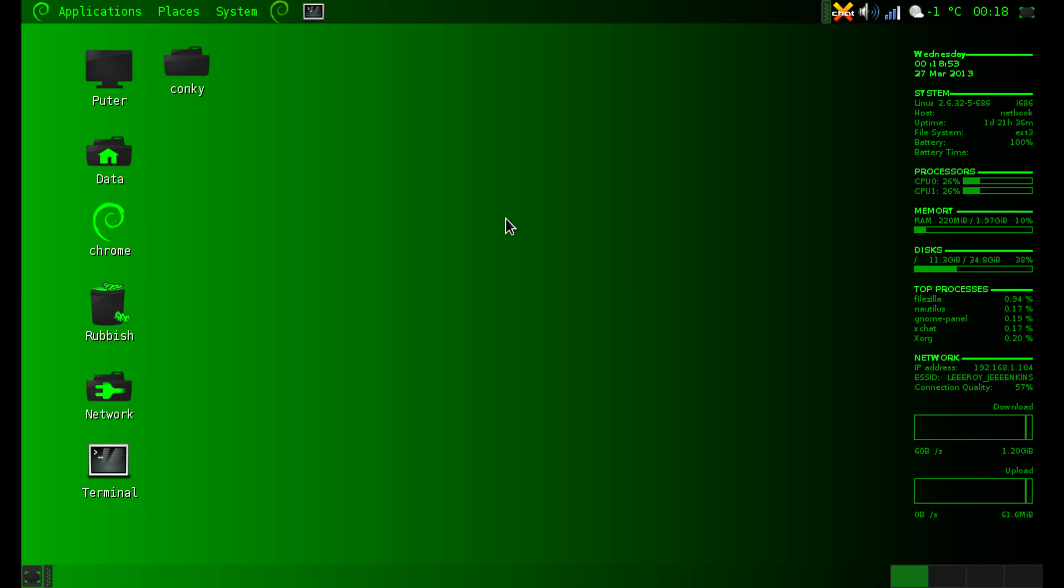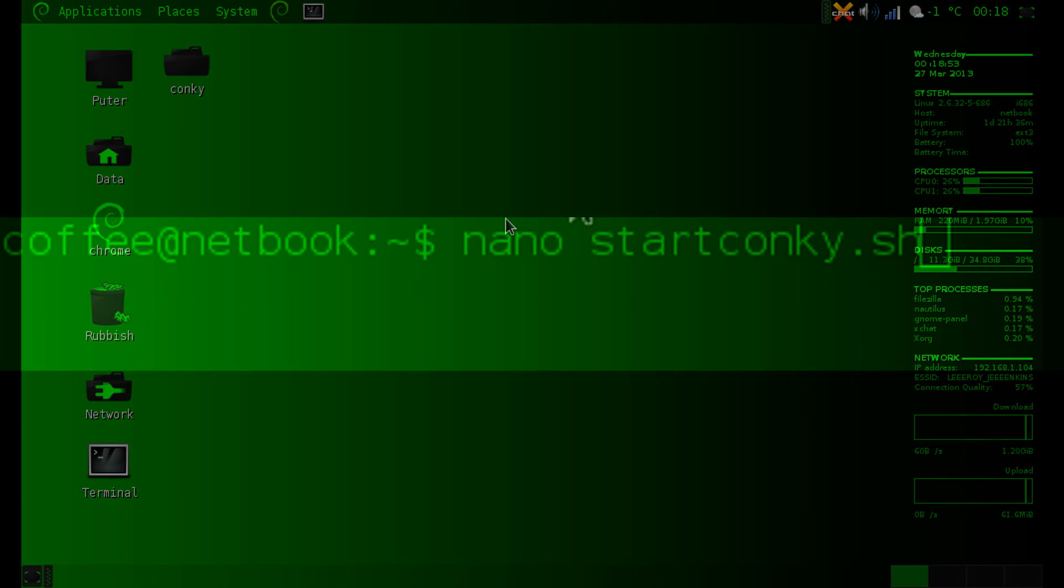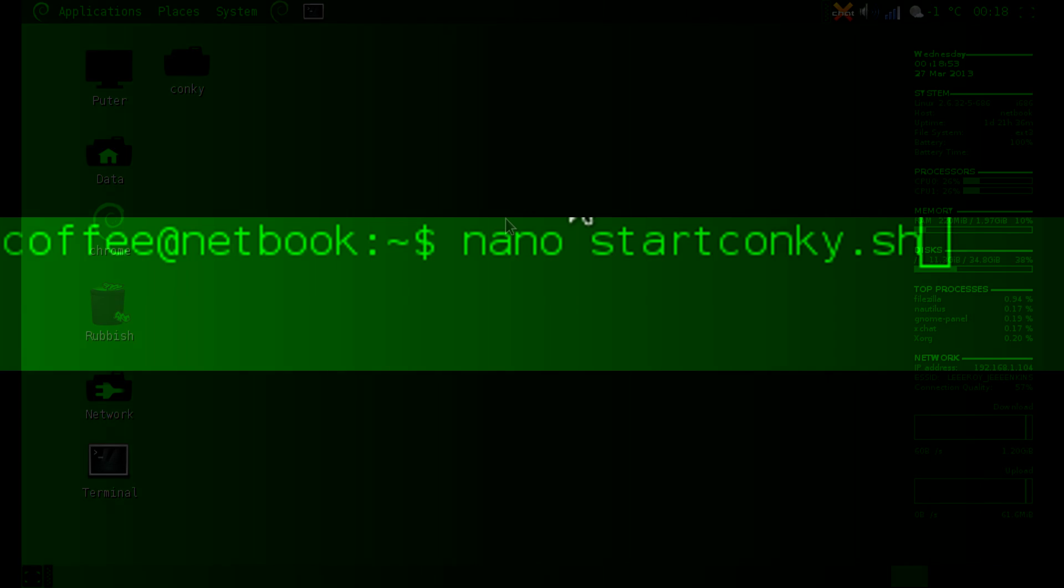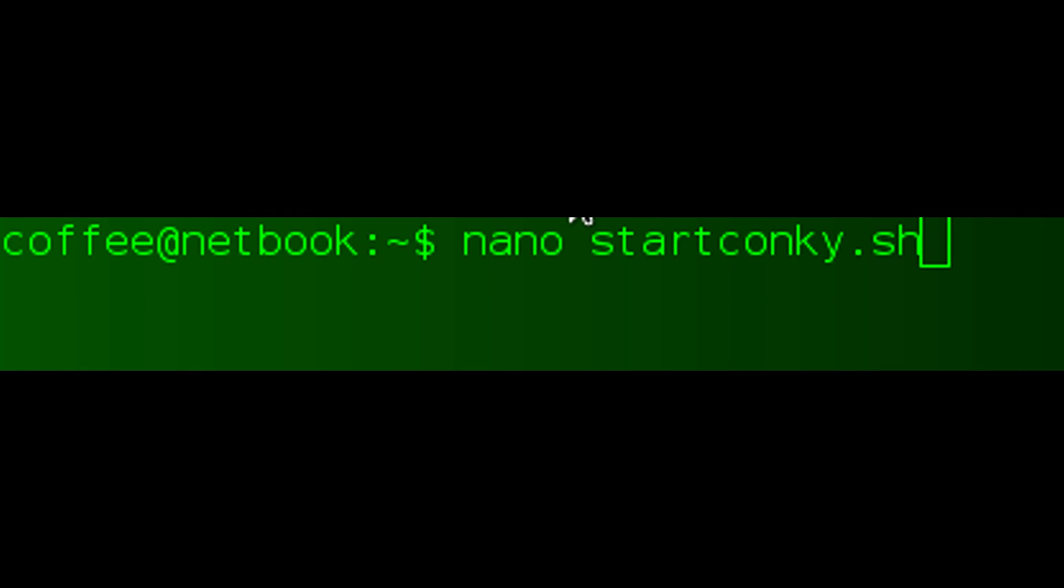So you've installed Conky, you've got it on your computer. Now what you need to do is if you want it to boot with Debian every time it loads, you'll need to create a startup file. So I went into my home directory and I nano startconky.sh, so I make a script called startconky.sh.